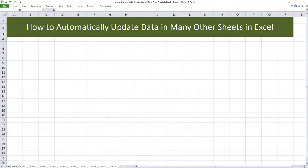In this video, I will teach you how to automatically update data in many other sheets in Excel.